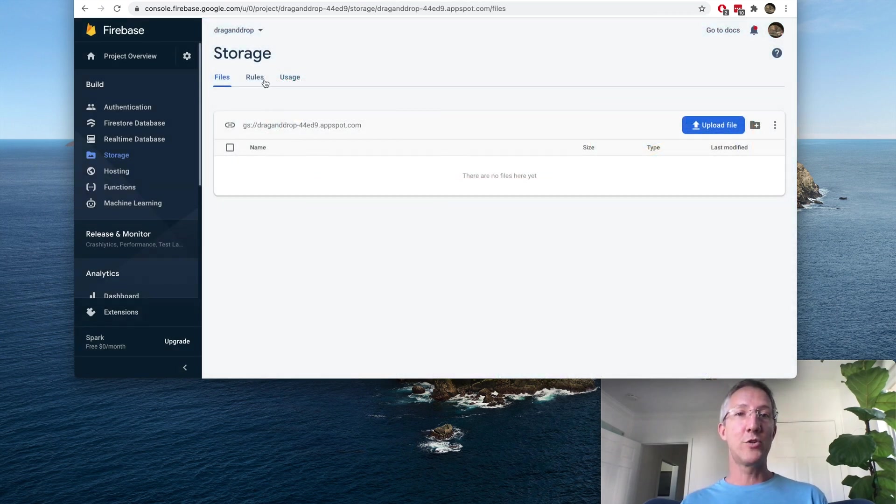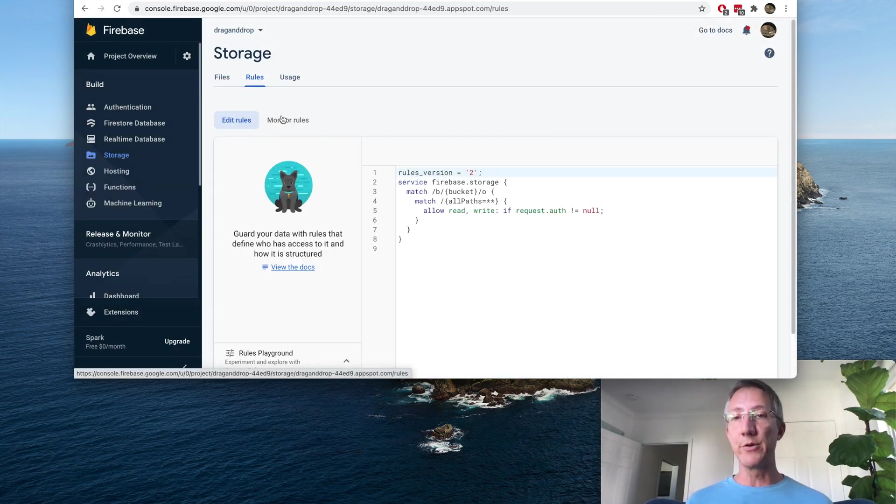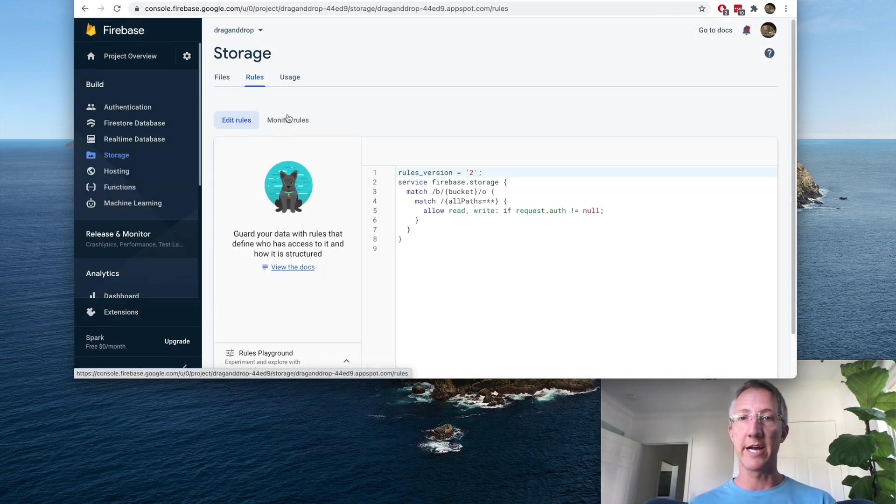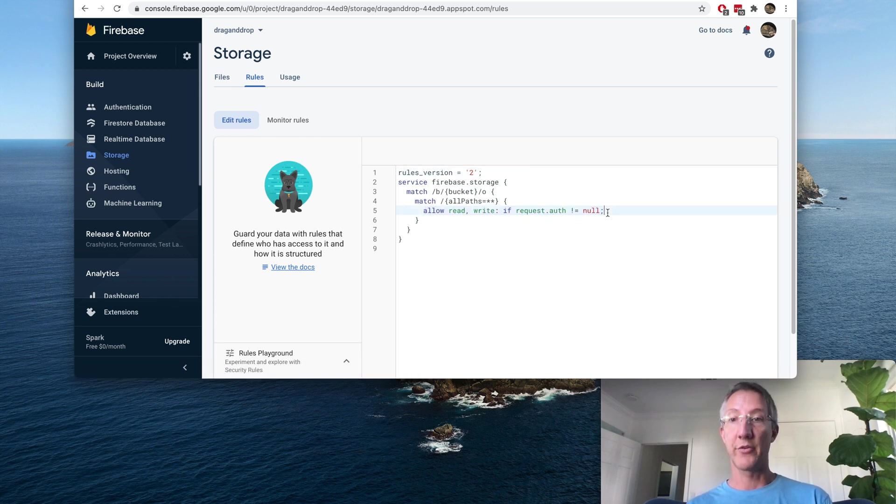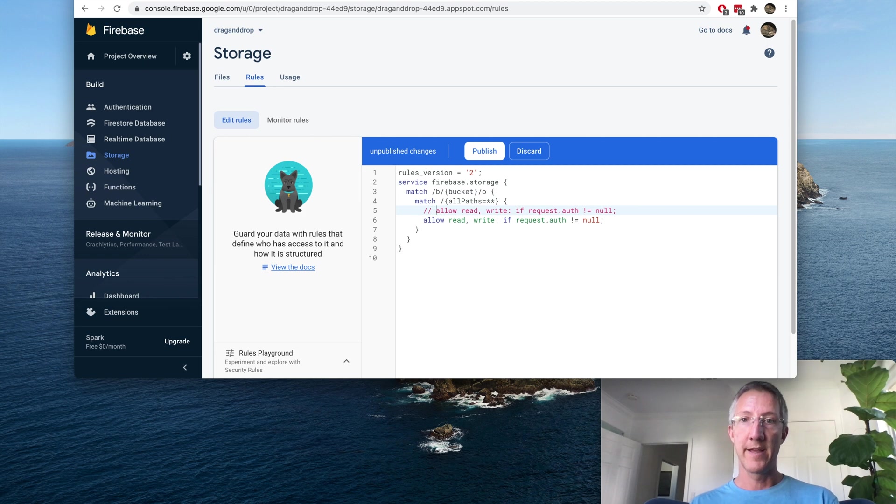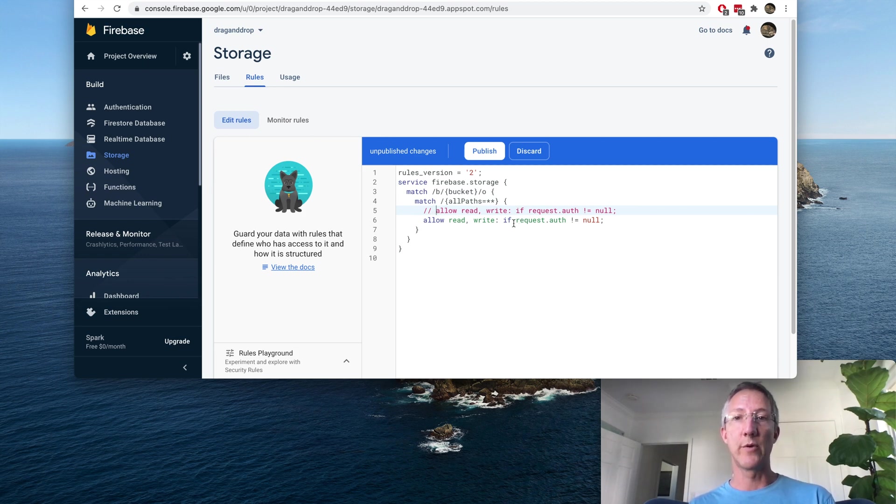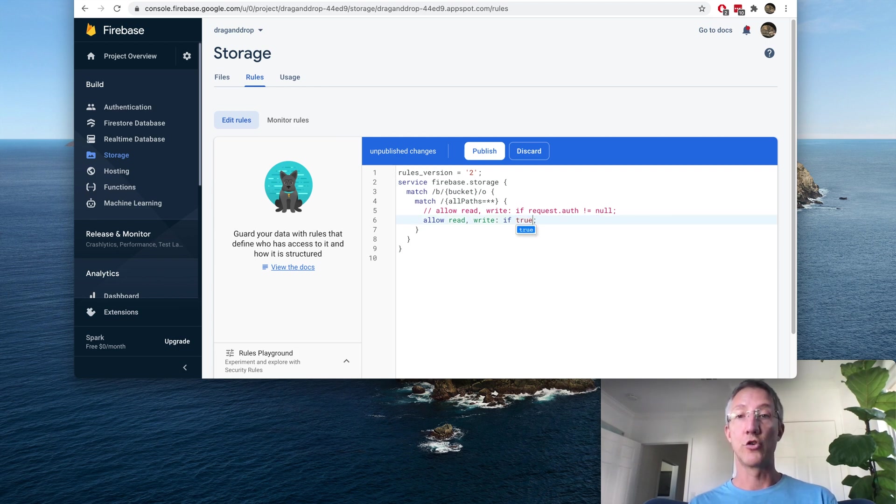Now we're going to go to Rules. And this is just a proof-of-concept app, it's not for production. So we're going to change the authorization rule. We're going to allow anyone to read and write, so allow read-write if true. And publish.